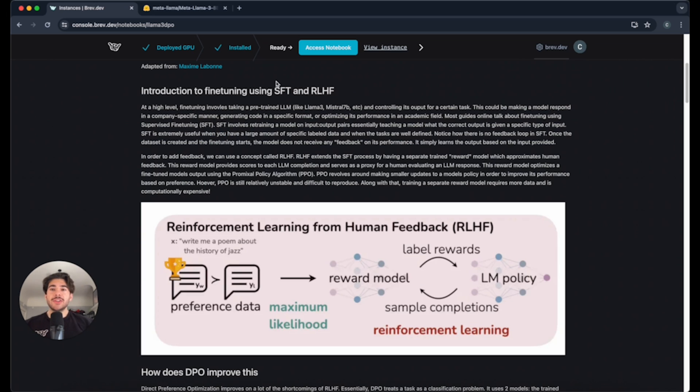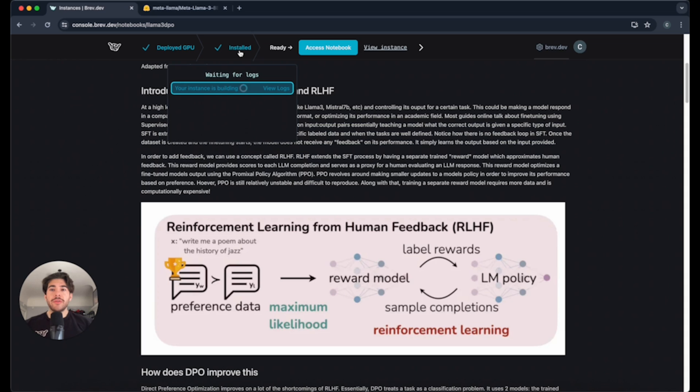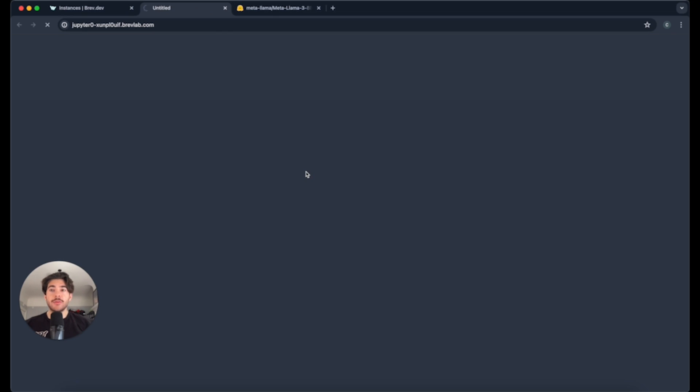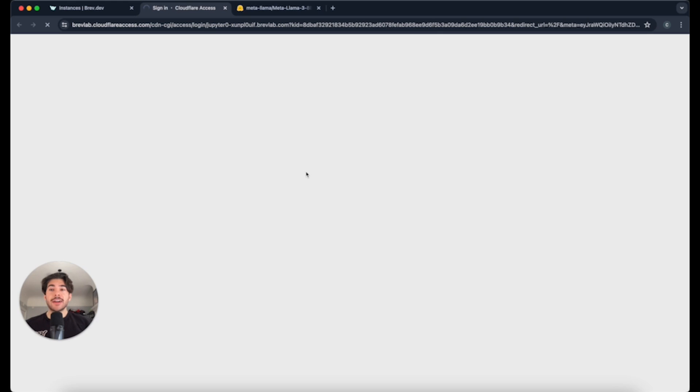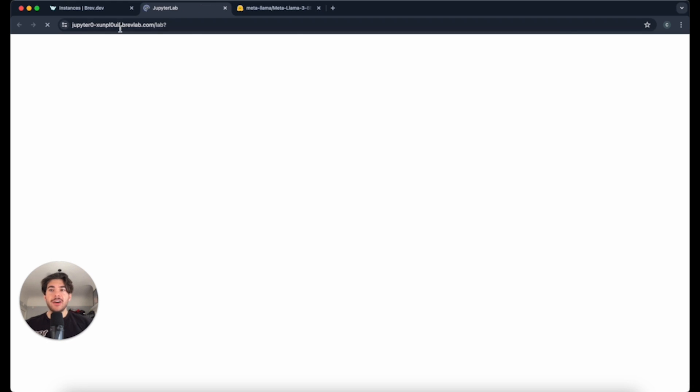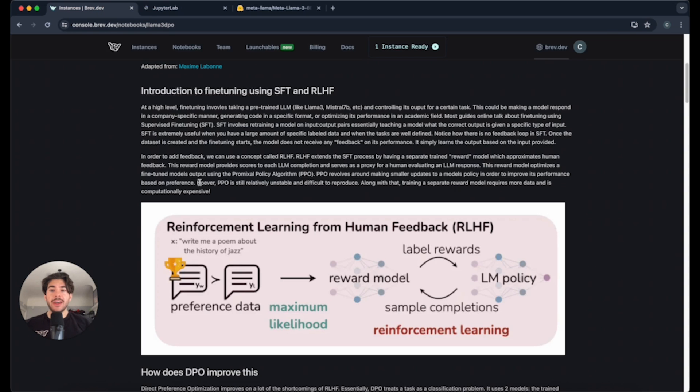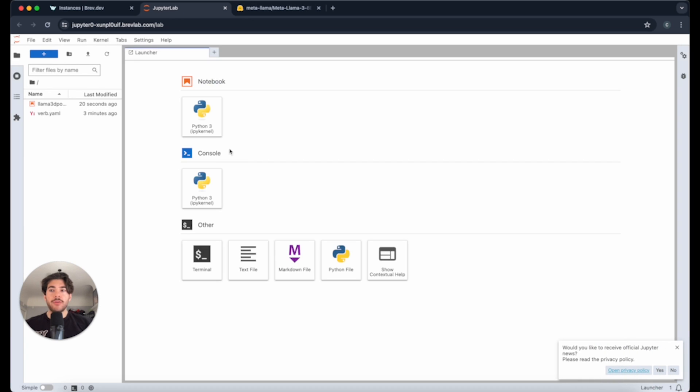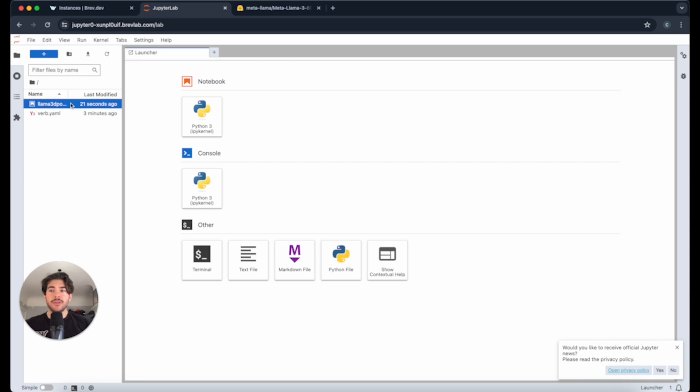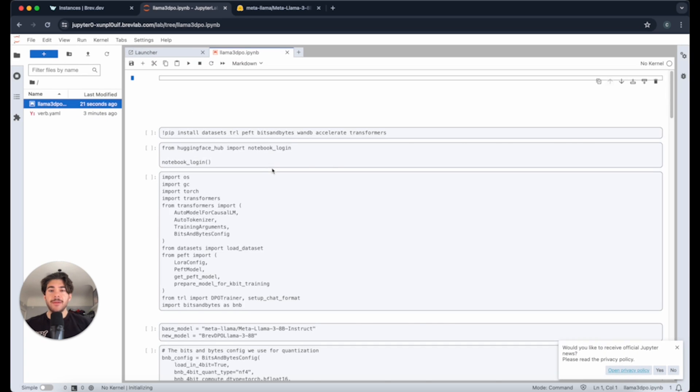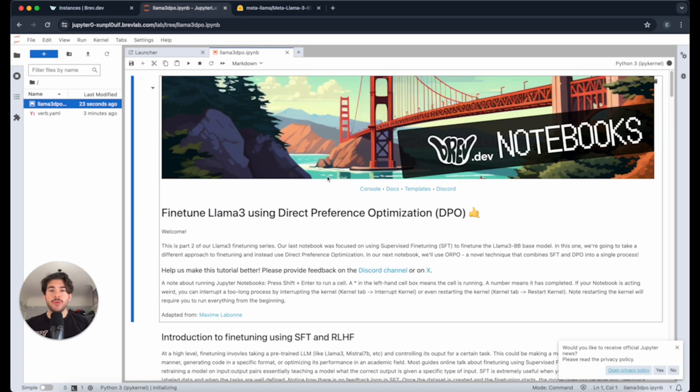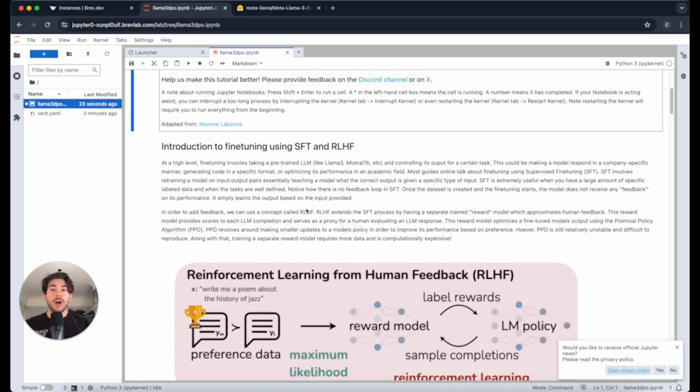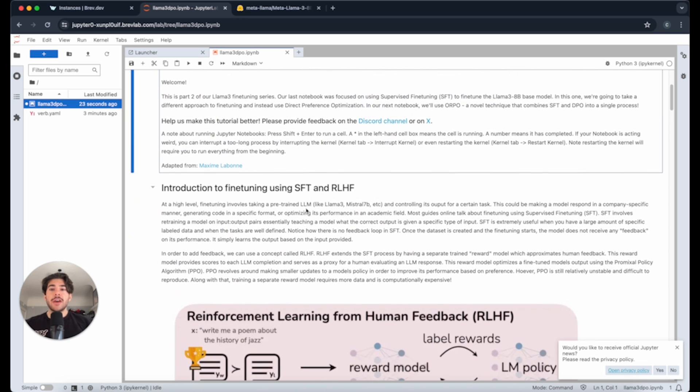Alright, as you can see, we've installed all the software on the instance, and then we're ready to access the notebook. So all I have to do is click Access Notebook, and it'll actually take me to the same notebook we were just viewing on the other page. But this time, it's actually running on the powerful A100 GPU. As you can see, the same notebook is here, and we're just going to be walking through the cells.